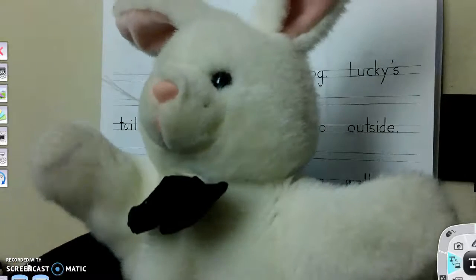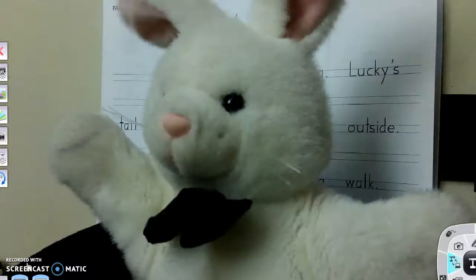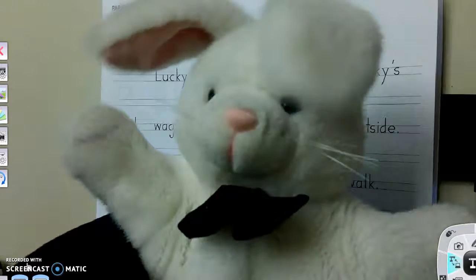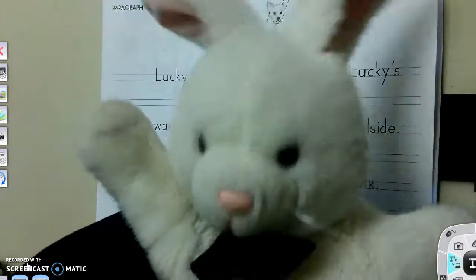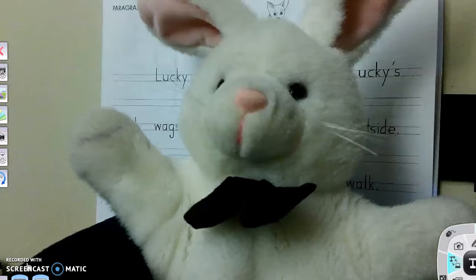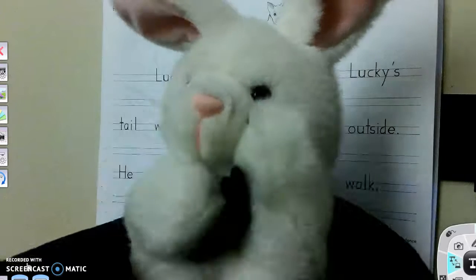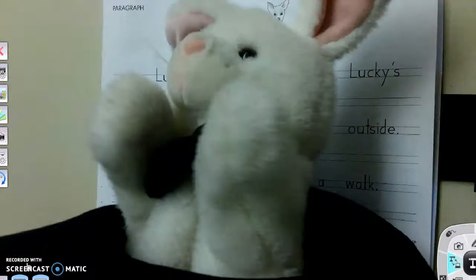Hi, everyone. Today, Mrs. Valor is going to read you a story about Lucky. Have fun! Yay!